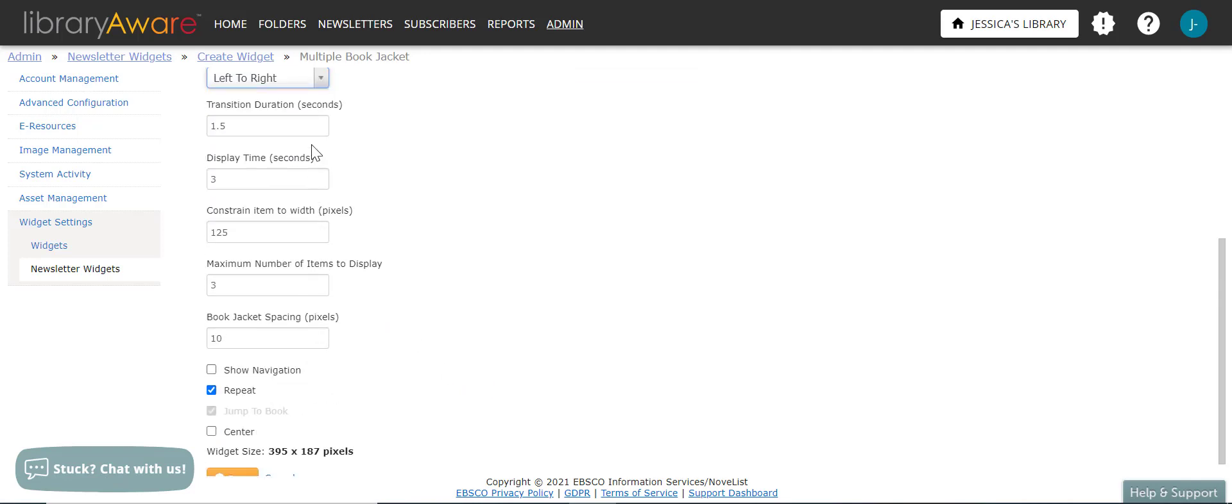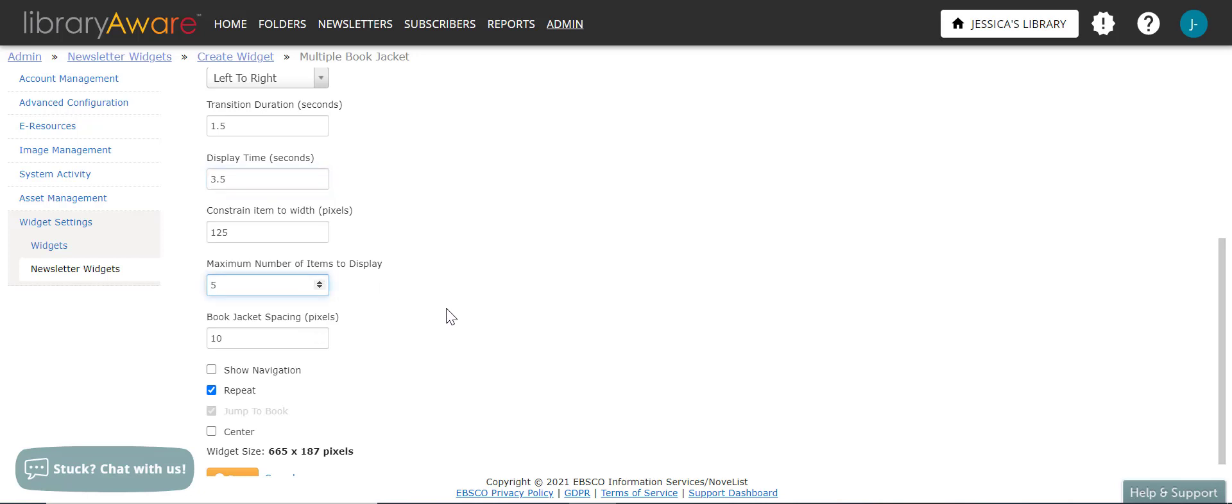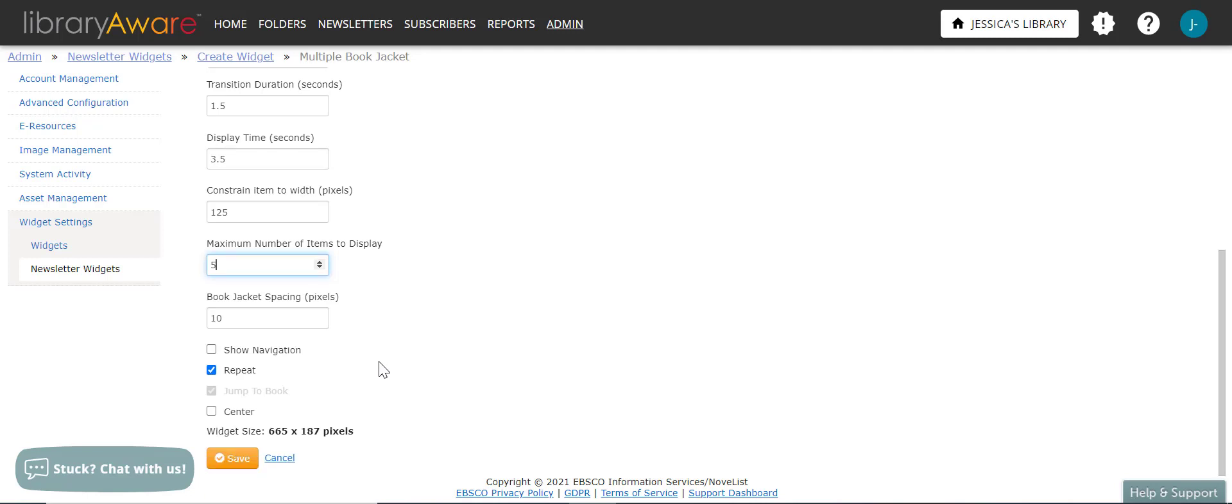Here you can adjust the transition duration in seconds and also the display time. And then here's where you can also choose the maximum number of items to display. Maybe I'll bump that up to five book jackets. You can also adjust the book jacket spacing here in pixels. Just know that adjusting the jacket spacing and the number of jackets will change the size of your widget. You can also choose whether or not to show navigation. And then you'll go ahead and click save.